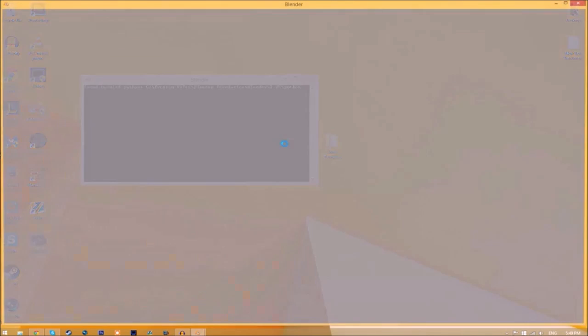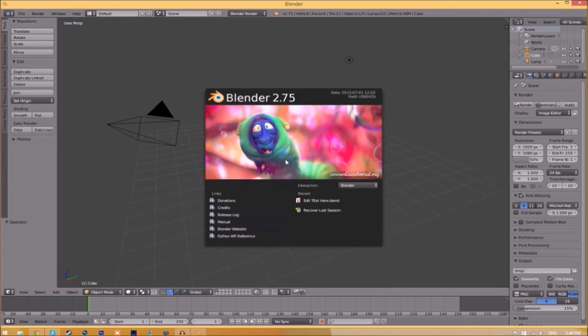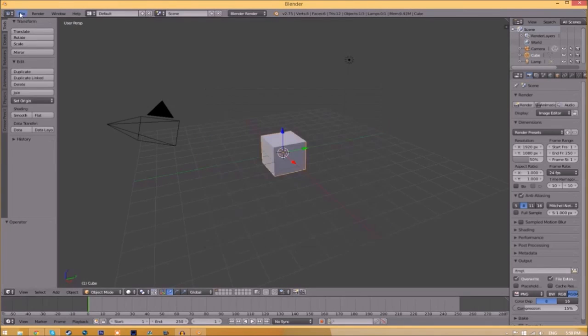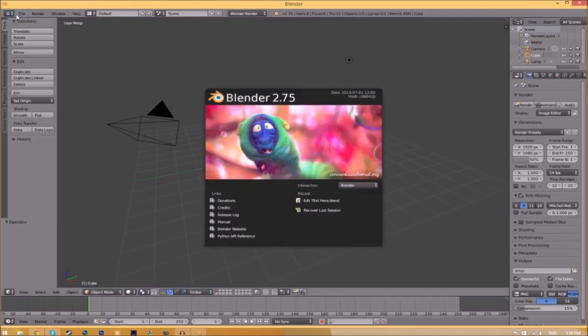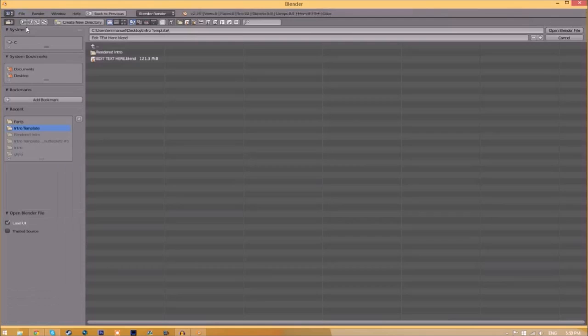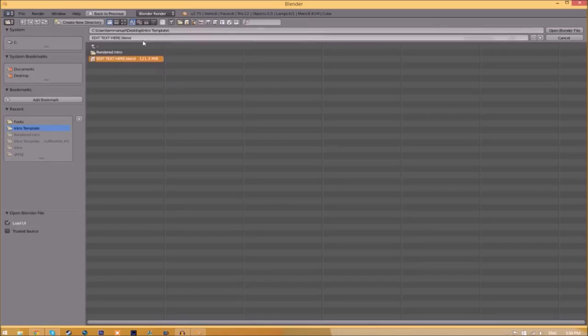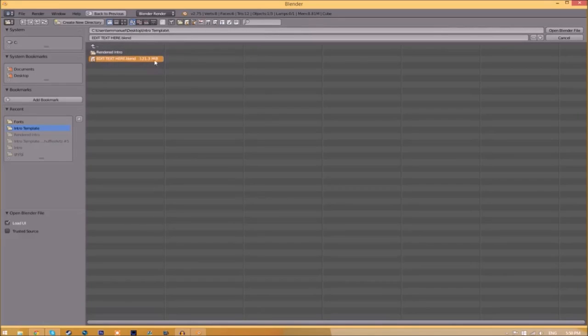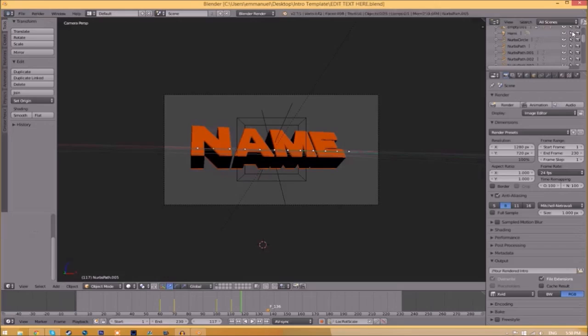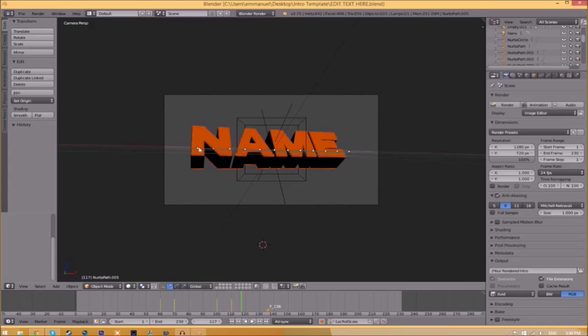You'll be greeted with a page like this. Just go to File > Open and find wherever you saved your Blender intro template. We saved ours on our desktop in the intro template folder. Just select it, click Open Blender File, and now we've opened up the Blender file.